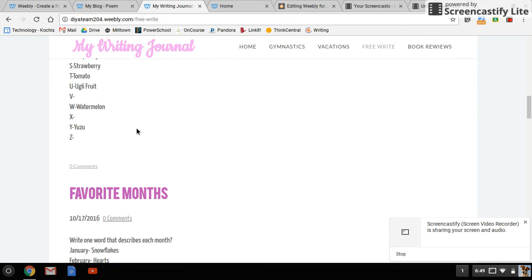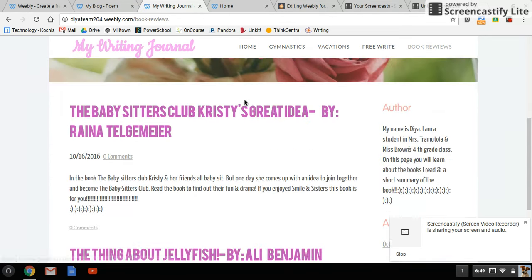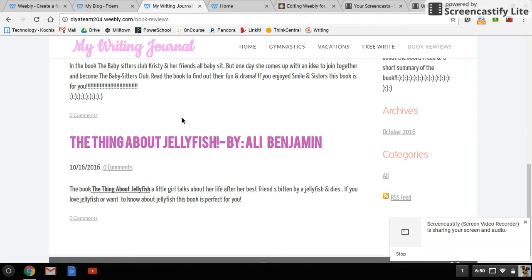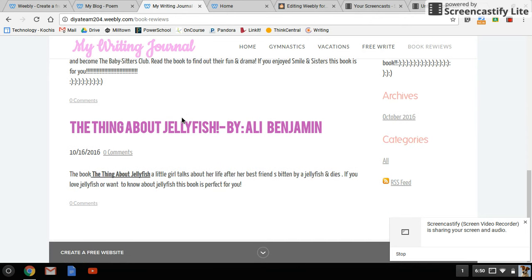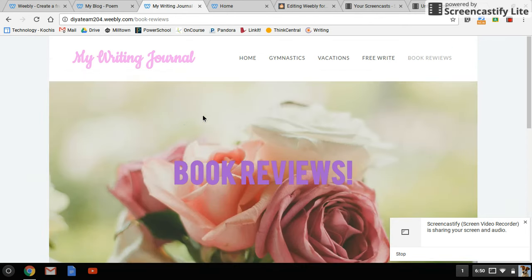And then book reviews where she's choosing to write about different books that she's reading and either recommending or not recommending them. Those are all topics she came up with on her own and organized in her own way.